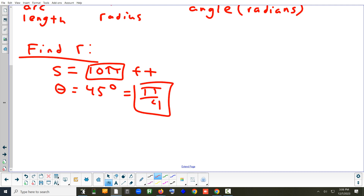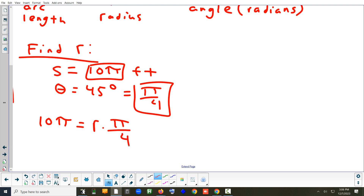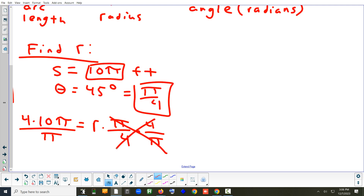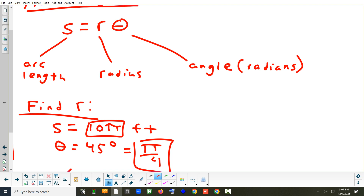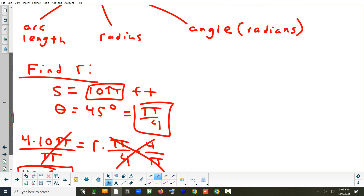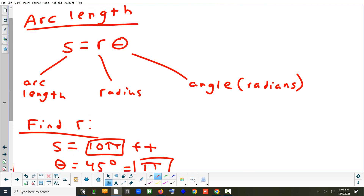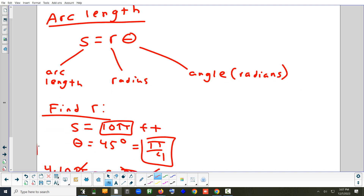Plugging in: 10π = R · (π/4). To get rid of both π and 4 at the same time, multiply both sides by 4/π. The π's cancel and the 4's cancel, giving a radius of 40 feet. When solving, remember S and R are lengths, while θ is an angle. You always just plug in what's given and solve for the third variable.